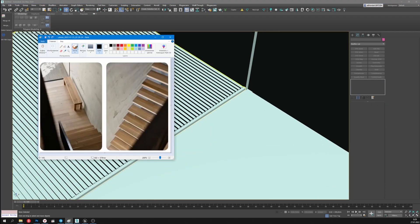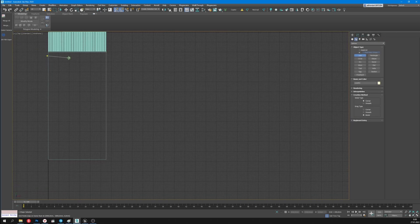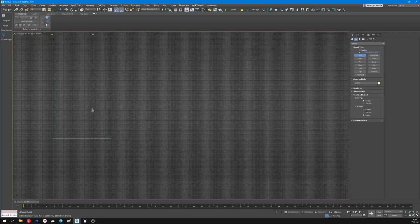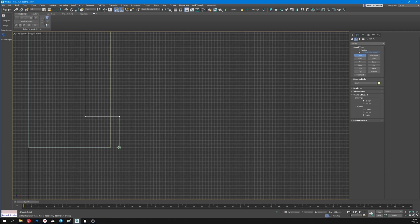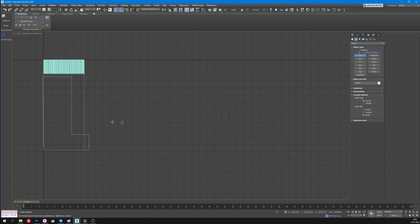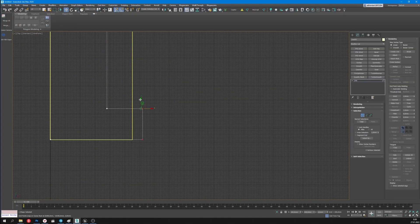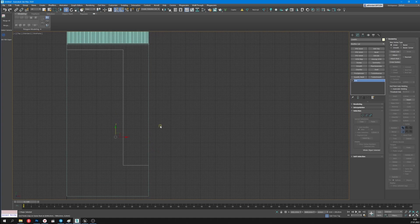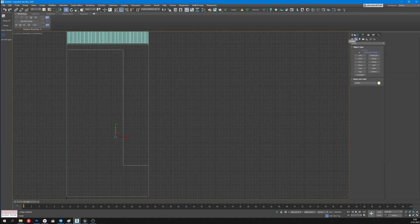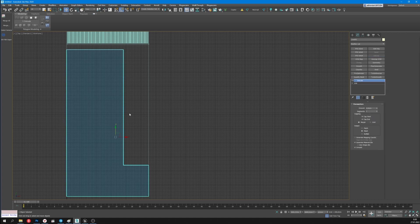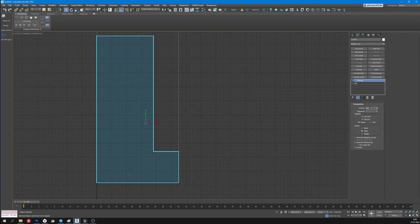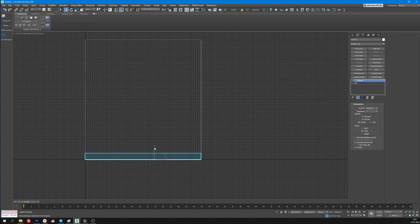Now I'll start modeling the stairs. But first I'll create an overlap. Using the line I'm making a form. Then I need to align it with the walls. Now using the extrude modification I'm going to create the overlap. It'll be 300 mm. Then I'll place it at the necessary height.